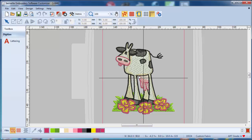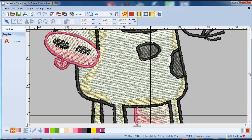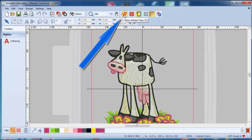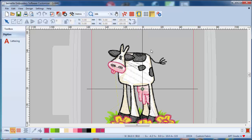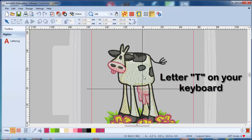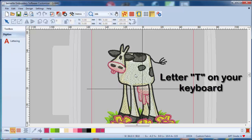You have two views you can view this cow. You have an artistic view that's what you're seeing now, it looks like it's been stitched. You can change this by clicking on this icon up here or using the shortcut on your keyboard, that would be the letter T. You can switch this forward and back.